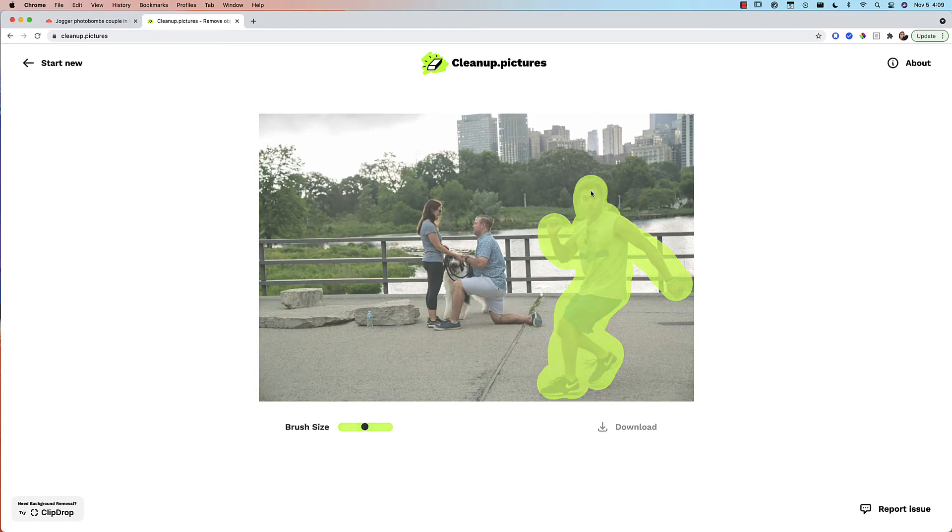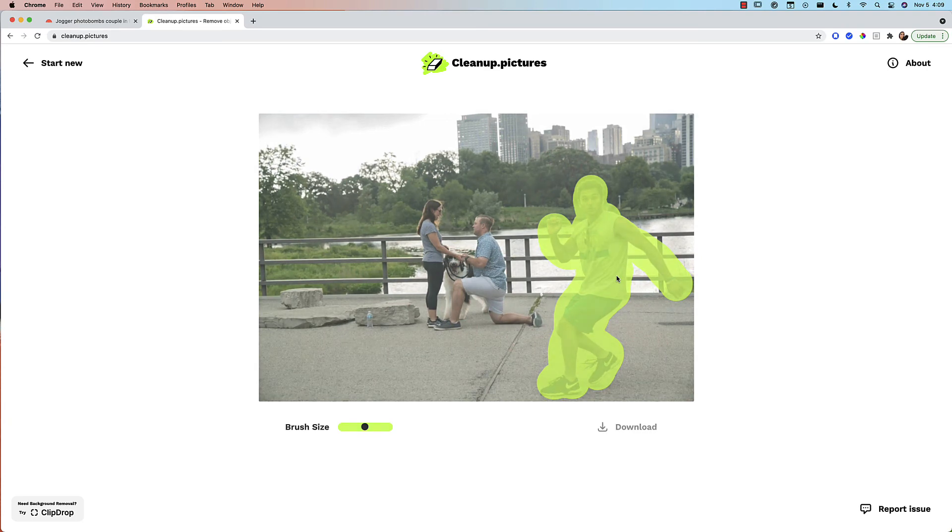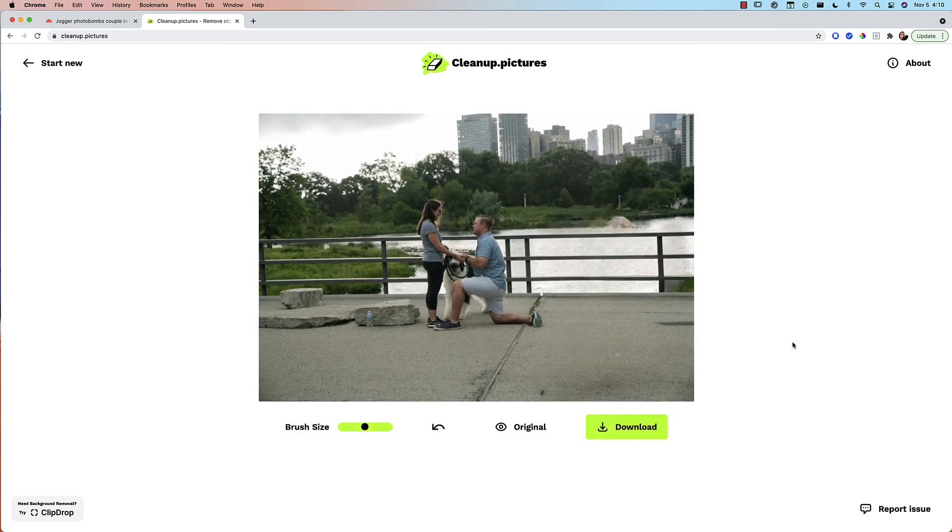Okay, now that I've got him highlighted, let it do its magic and boom. That's pretty incredible.